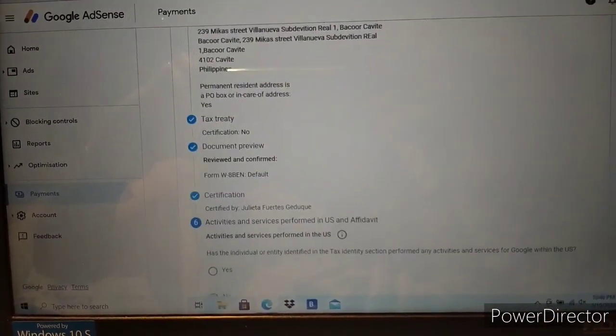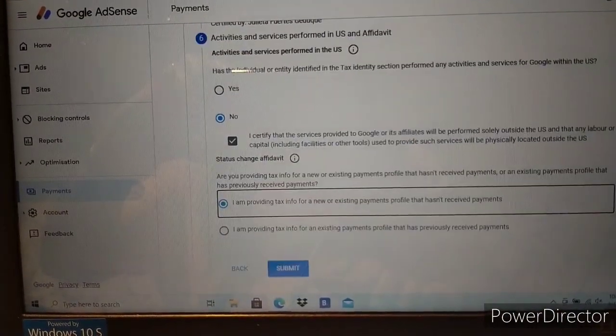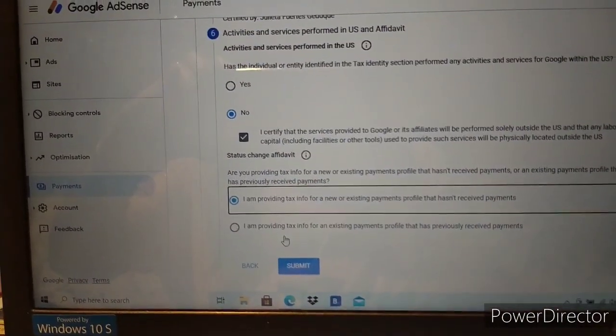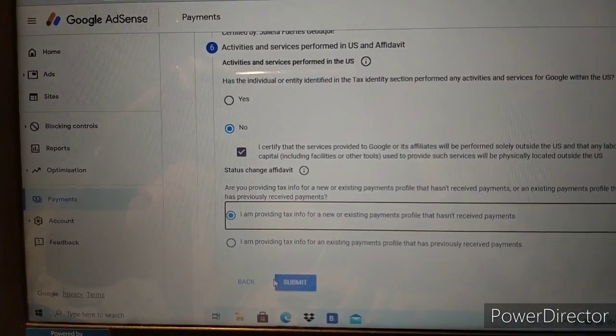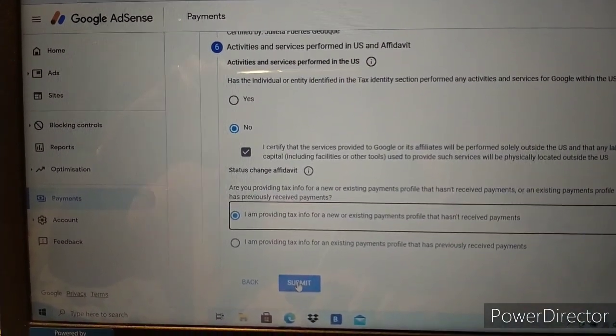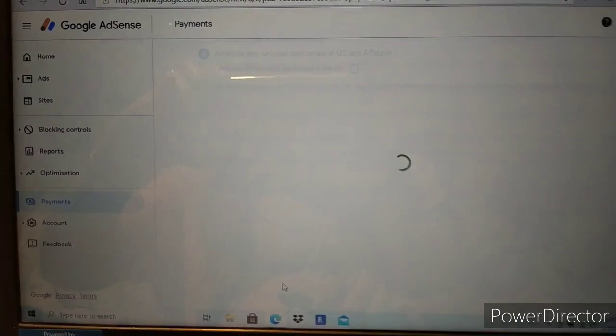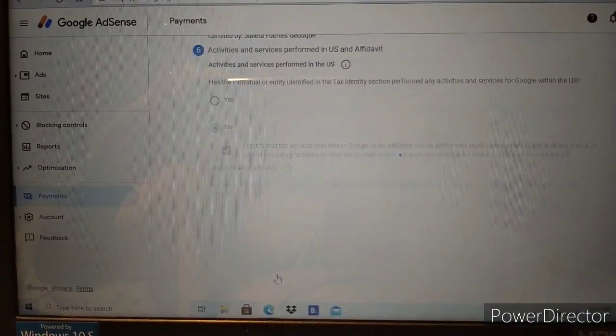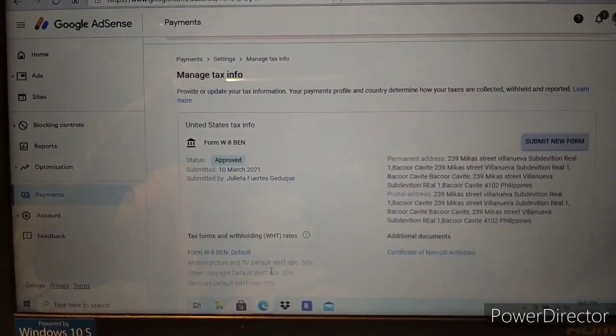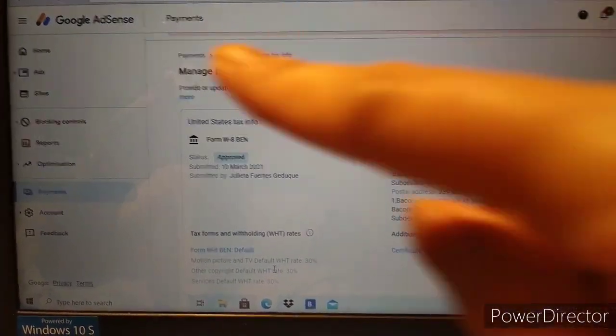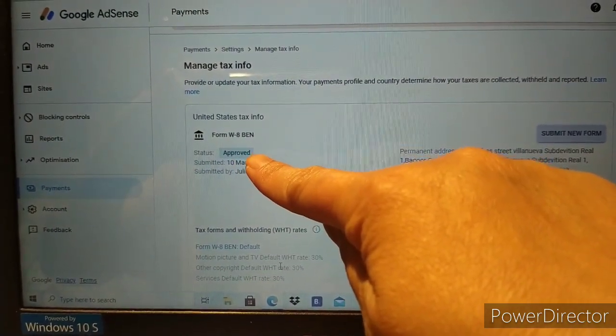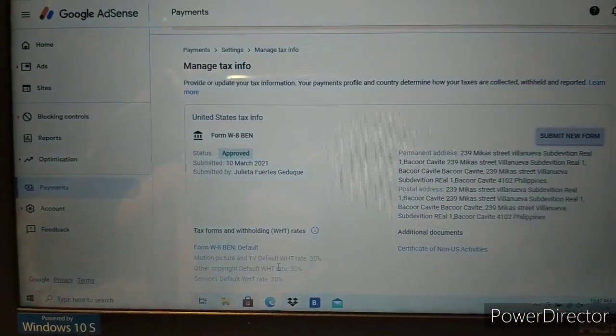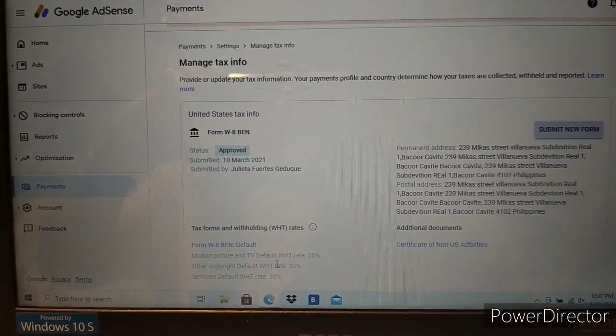Now submit the form. Click submit. It's approved! Thank you for approving.